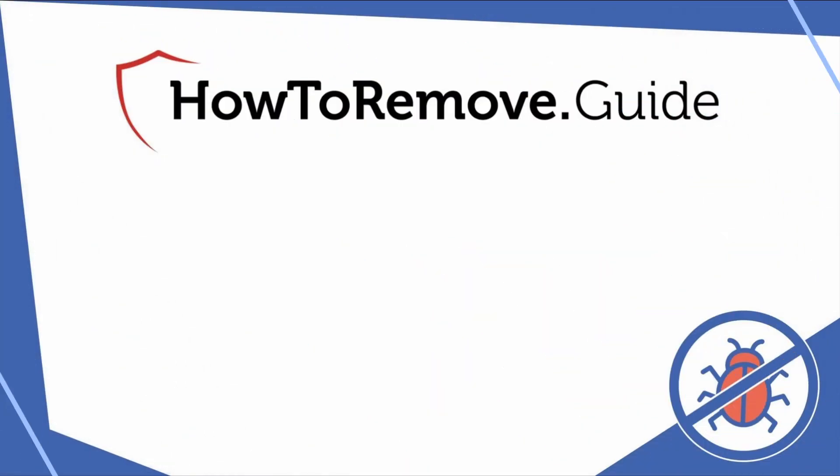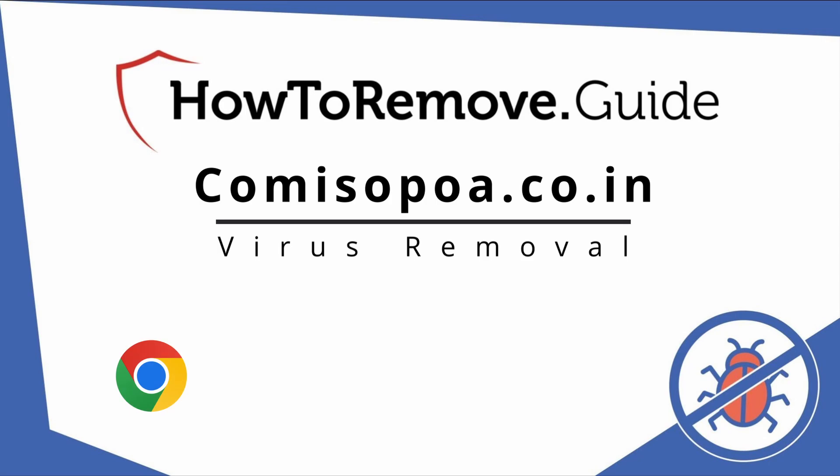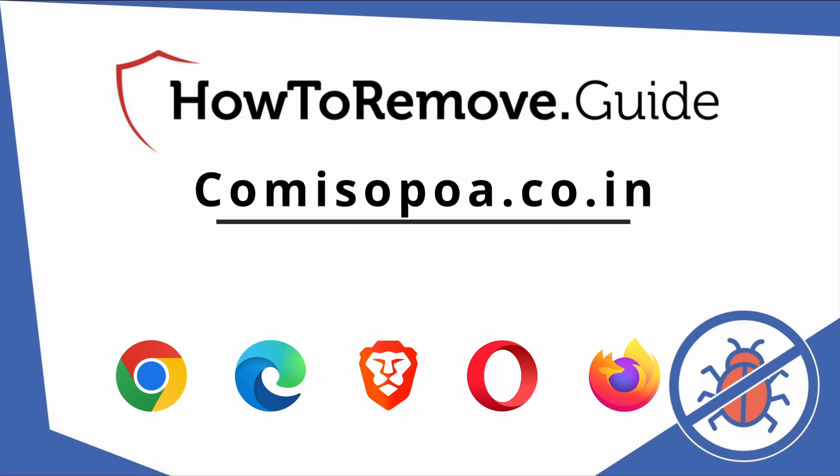Hello and welcome to our video. Here we'll show you exactly the way you can remove this browser hijacker from your Chrome, Edge, Brave, Opera, and Firefox browser.